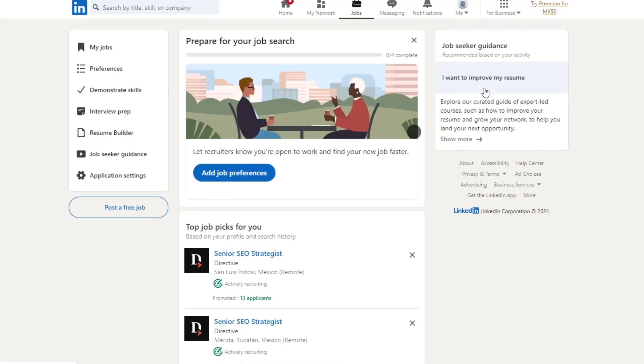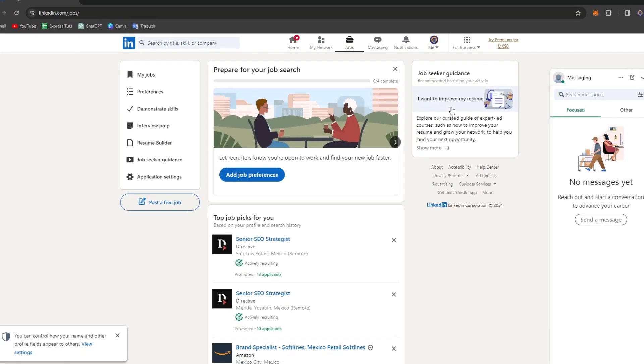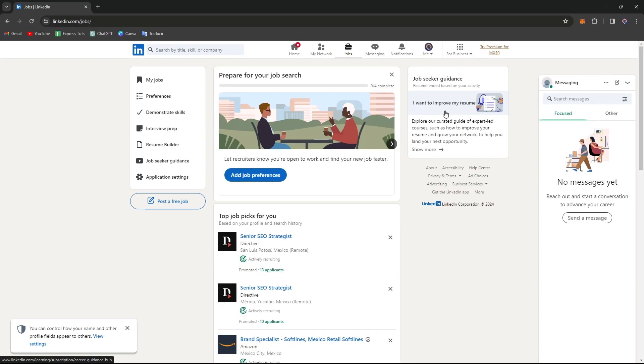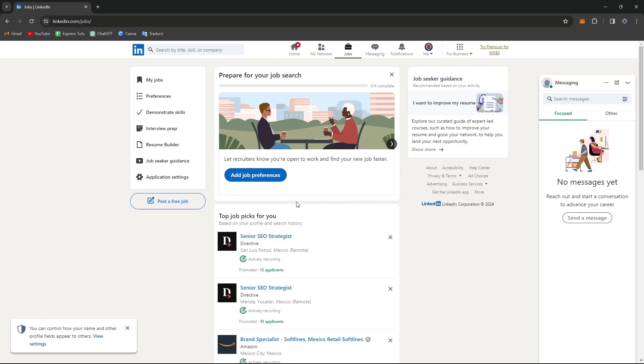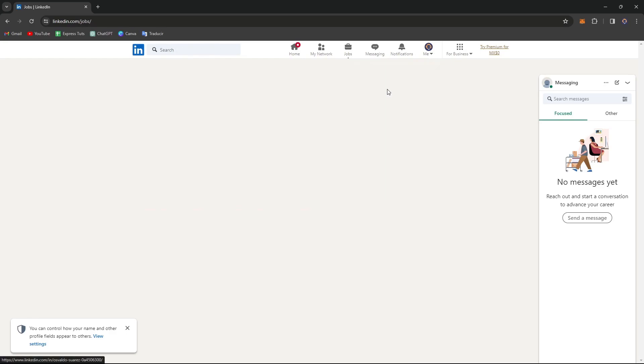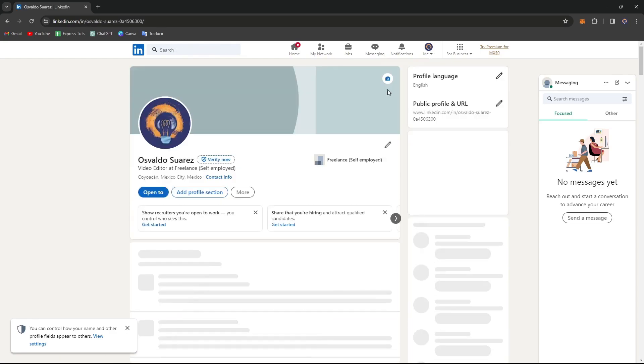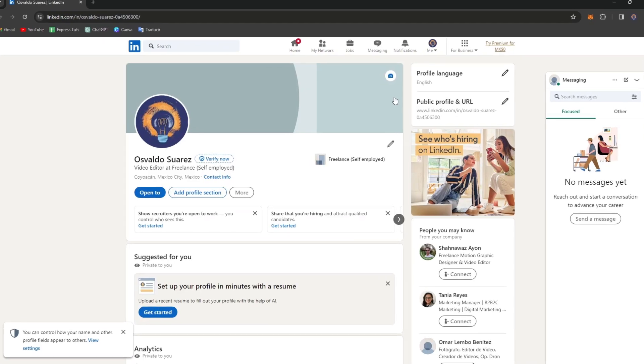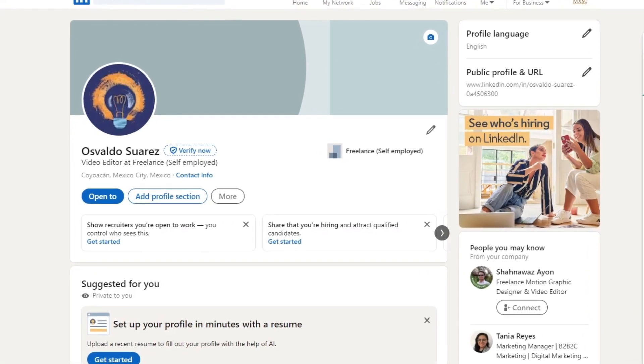So once you are inside the actual LinkedIn, the very first thing you want to do in order to showcase your skill and expertise is focus on the profile picture and the cover photo. The first impression matters. If you want to choose a professional picture that highlights your face and exudes confidence, select a cover photo that reflects your personality or your industry. You want to ensure both images are high quality and visually appealing.